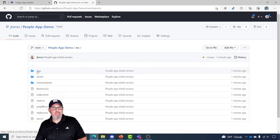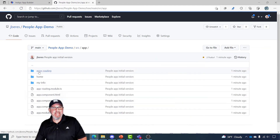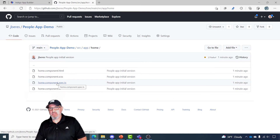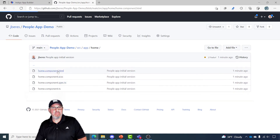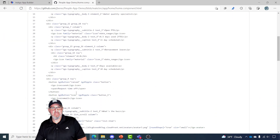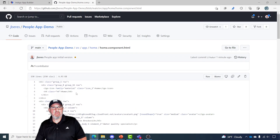If we go back to code, we'll see all of the default files. If we go to source, drill into app, go to home, you can see you have the HTML, CSS, TypeScript, and unit test that was created when you merge this with GitHub.